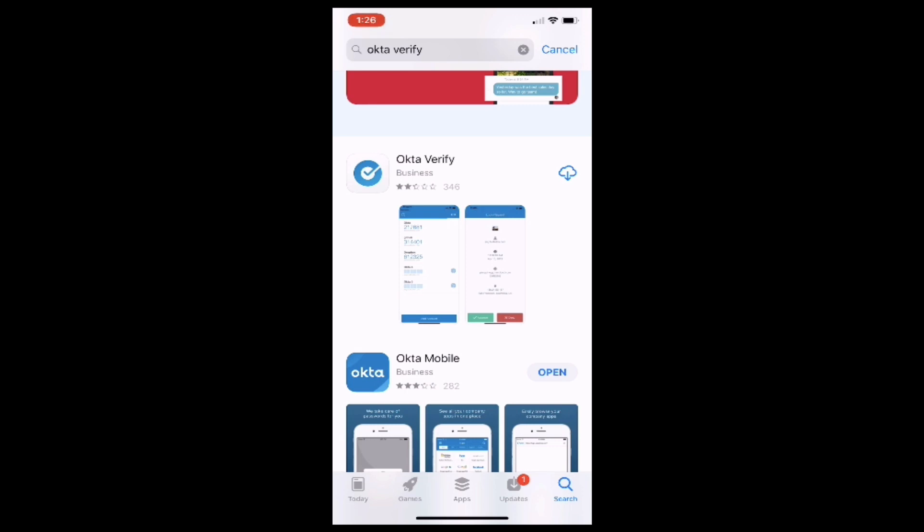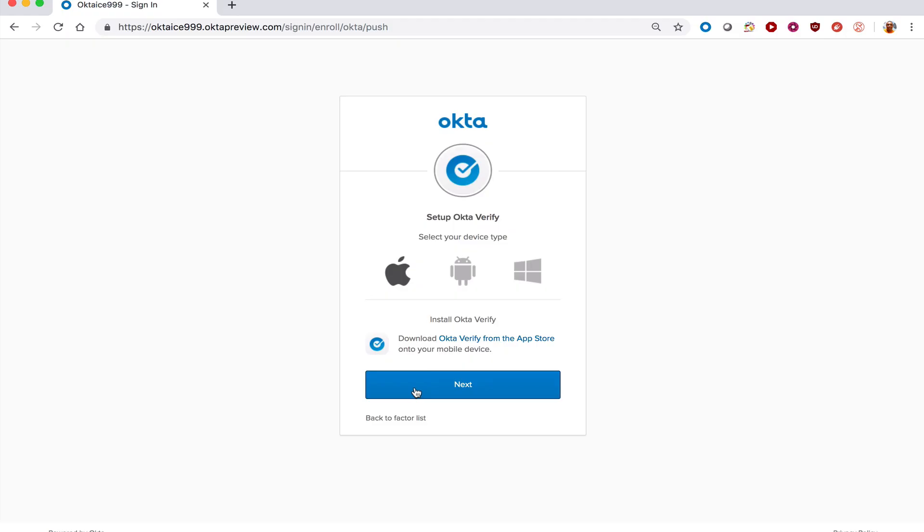Once the app finishes downloading, you can open it directly from within the App Store, or you can also at any time open the app by tapping its icon on one of your iPhone screens. Once you've completed the install of the OctaVerify application on your mobile device, click the Next button on your computer browser.